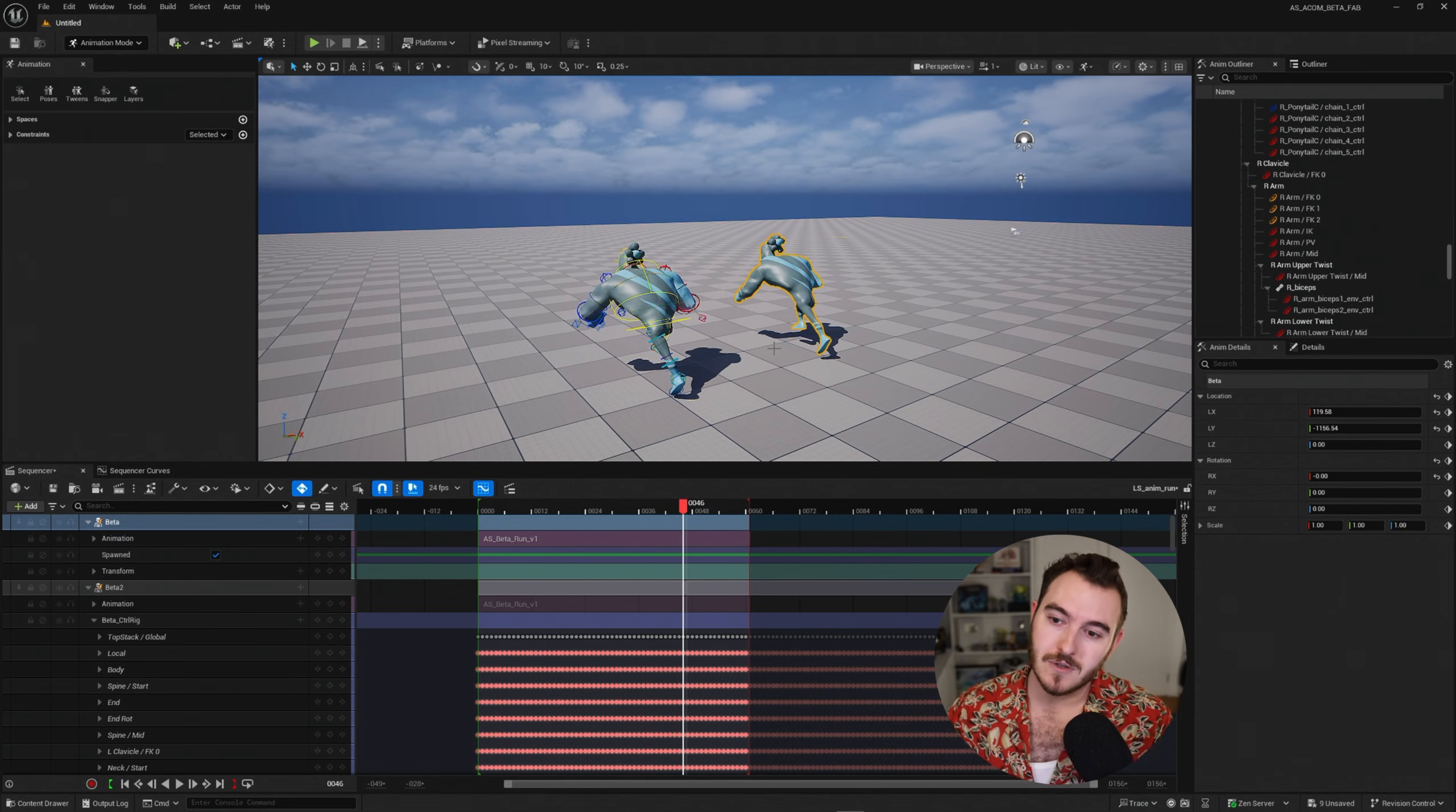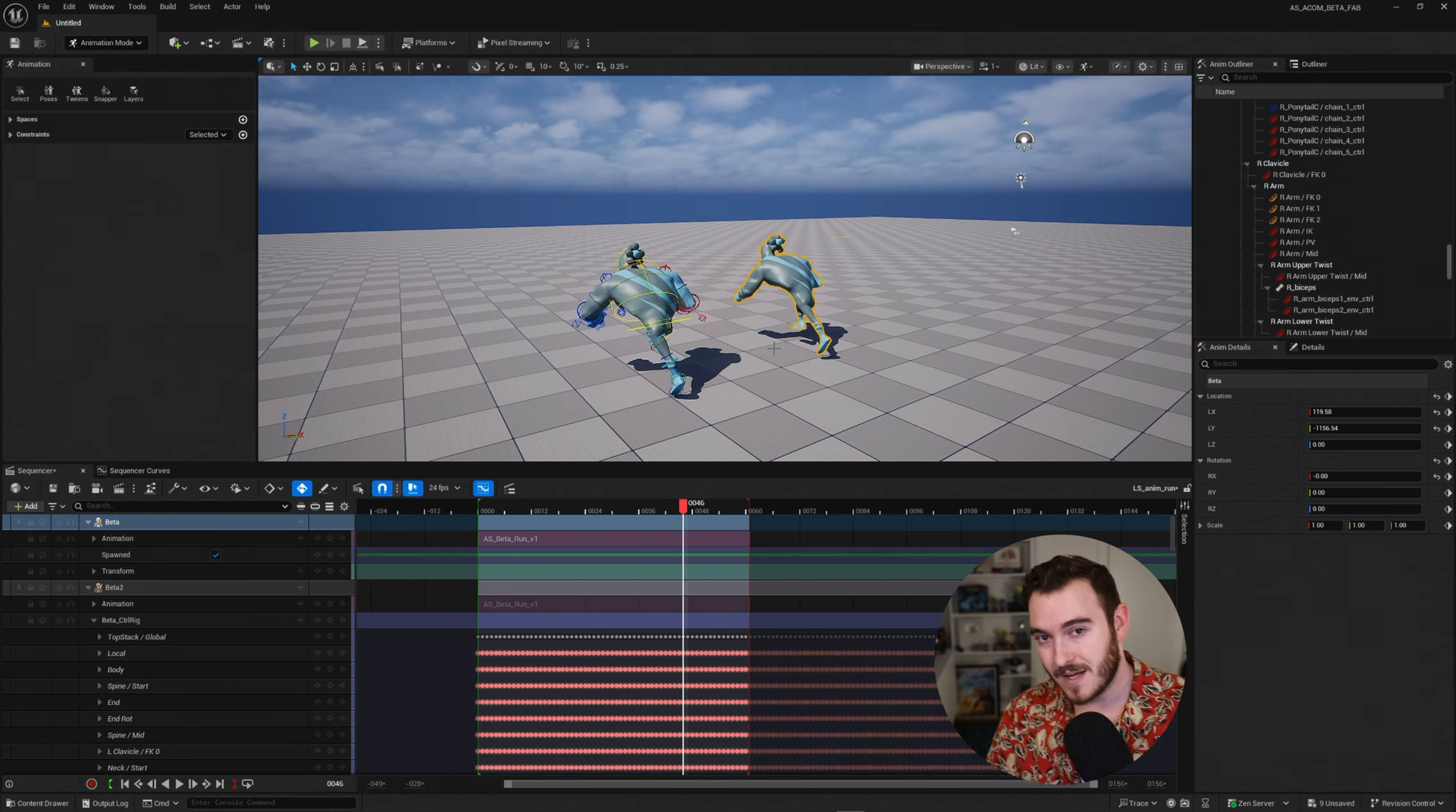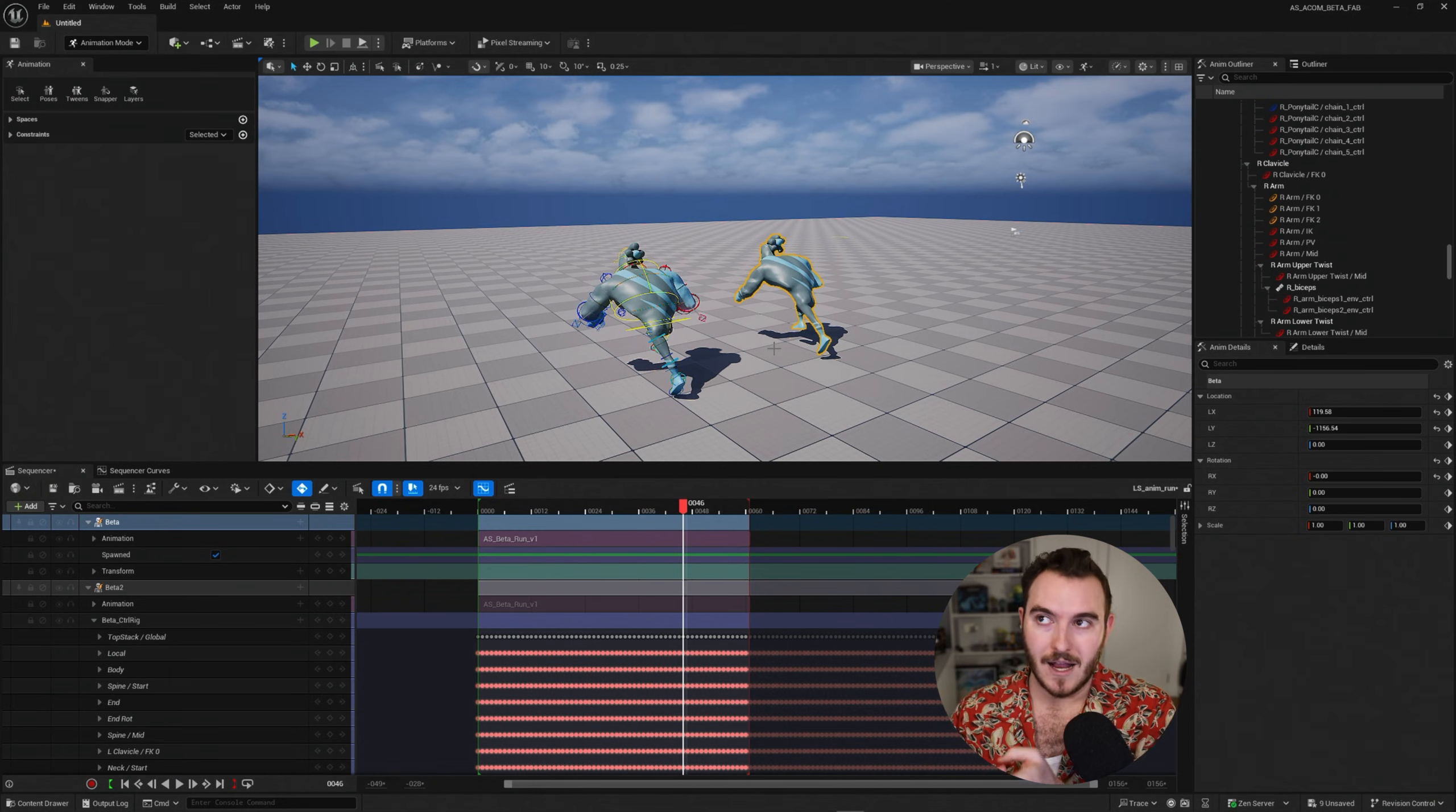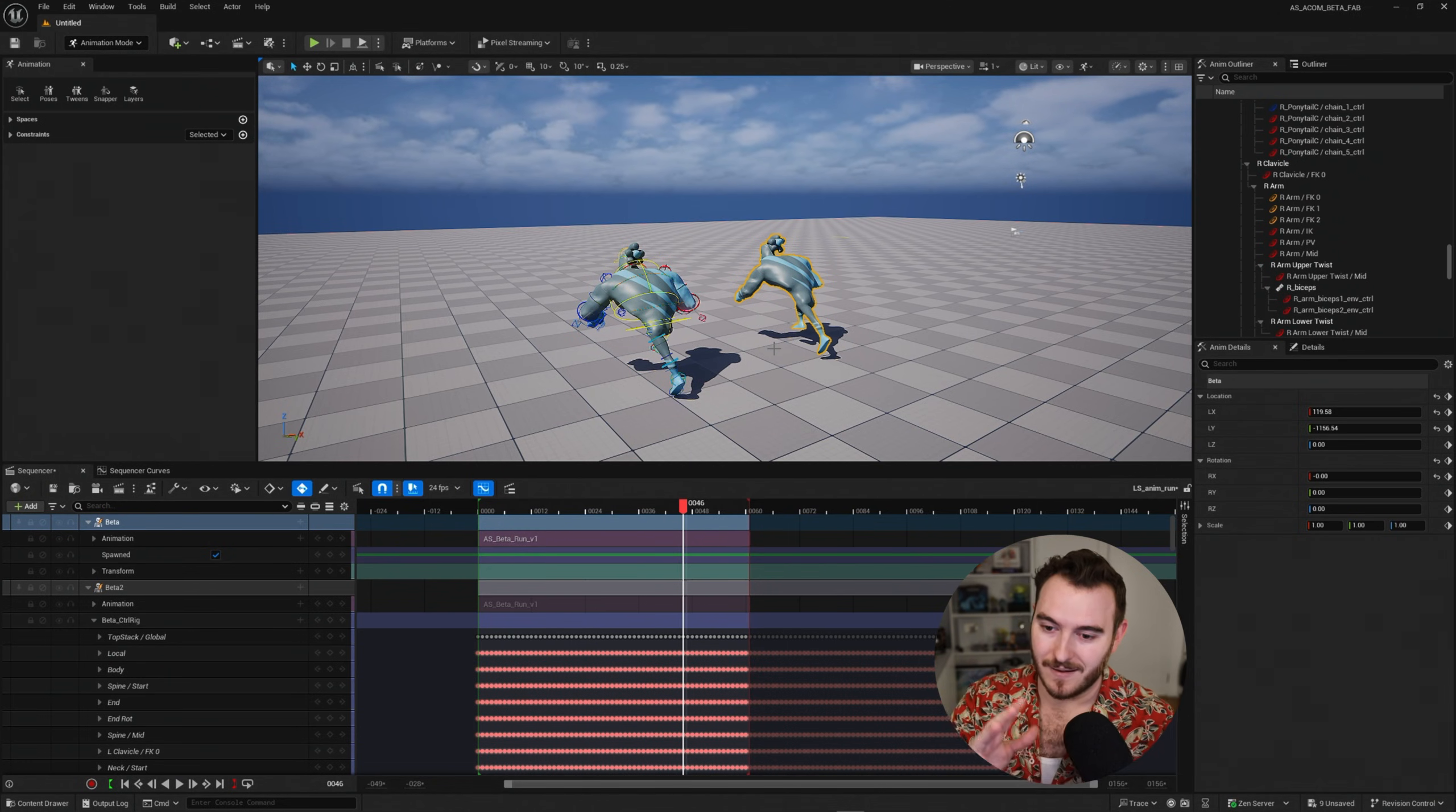In the next video, I'm going to show you some different ways to work with animation data, especially if you have animation sequences or control rig data, and you want to make adjustments without having to bake and unbake. So I'll see you there.